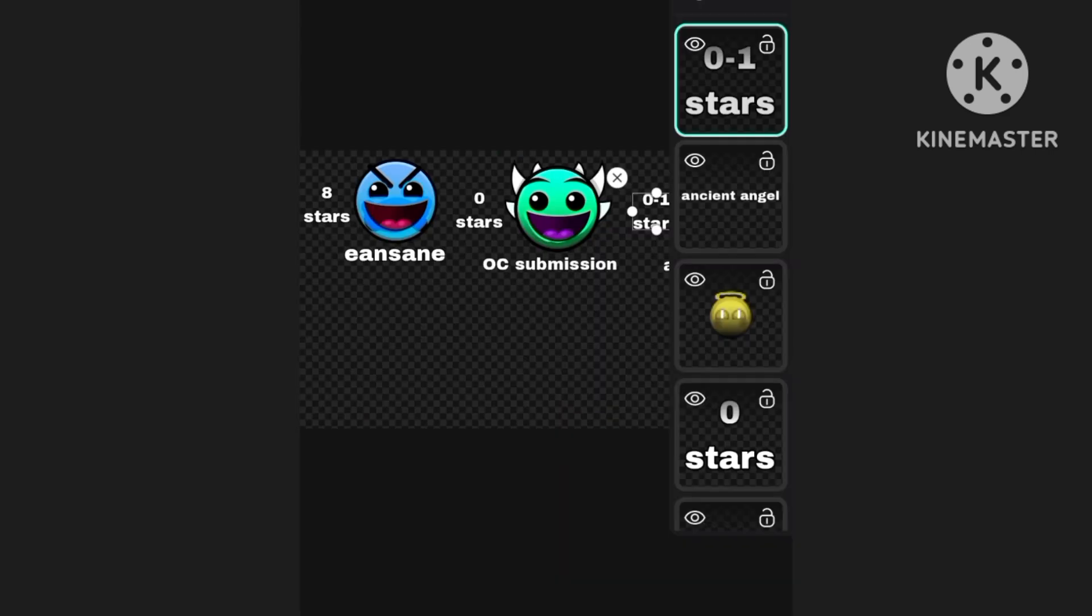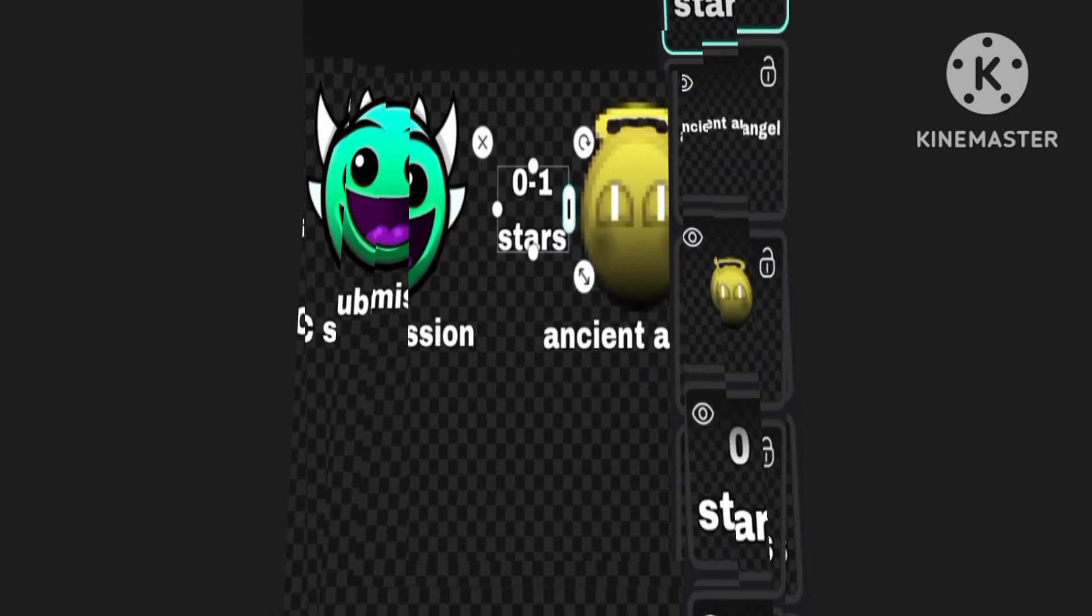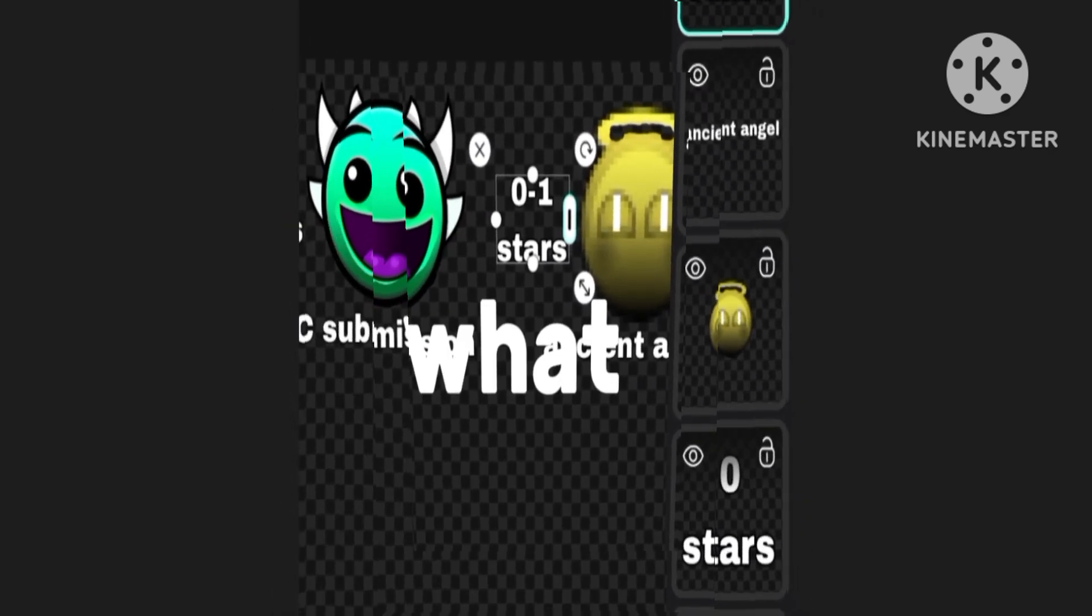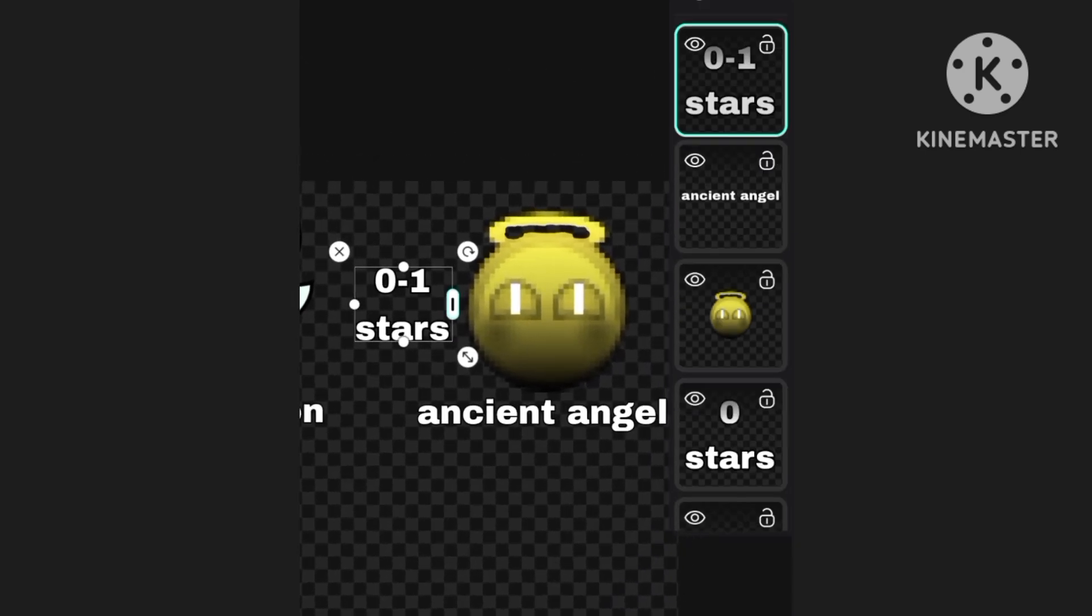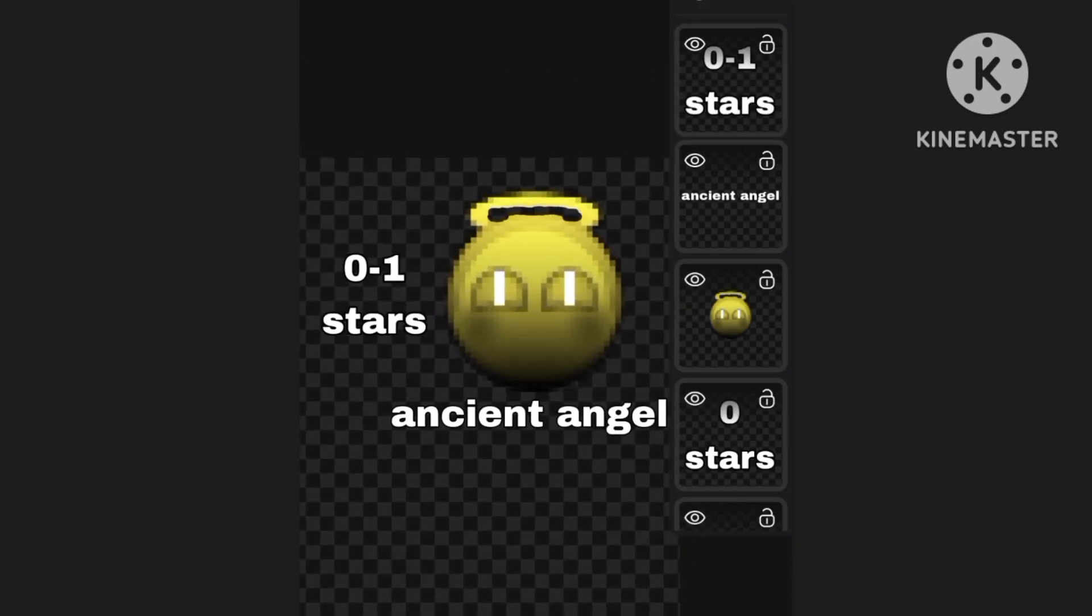Zero to one—what? Oops. Zero to one stars.